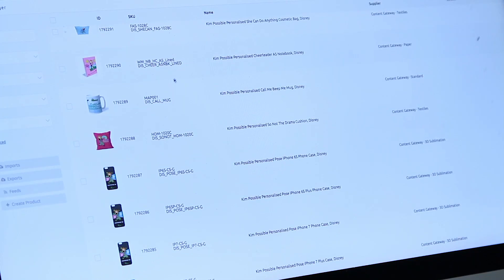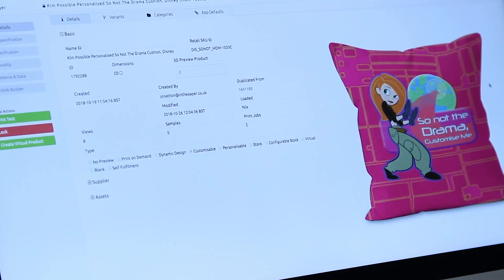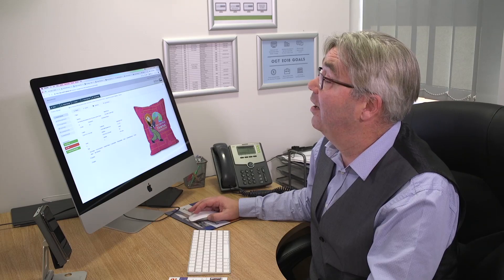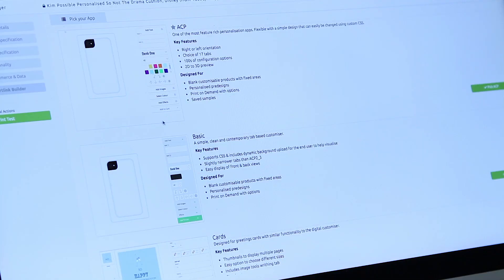Let's give you a quick demonstration and explain the simple concept. You should hopefully be familiar with the custom product platform, and if you go into a product within it, one of your options is to create a smart link. If you click the smart link button, it then gives you choices.